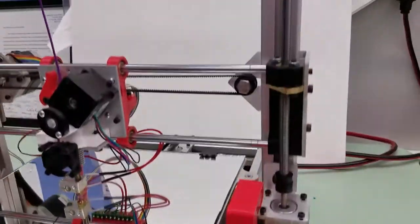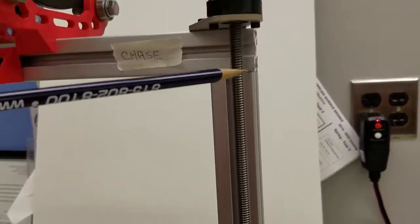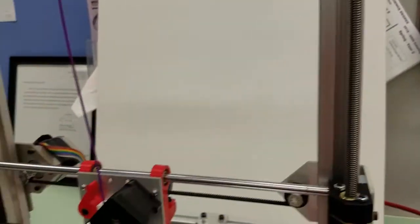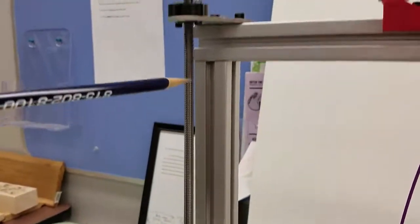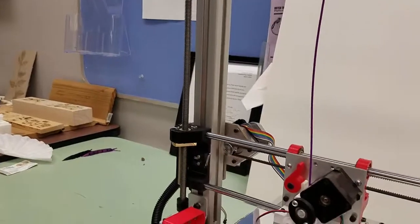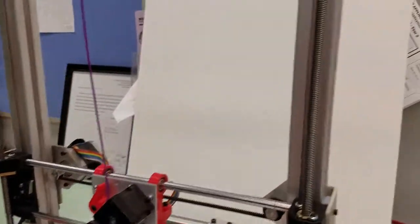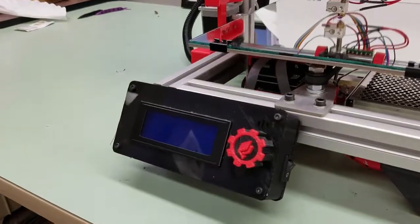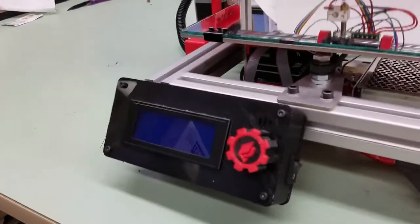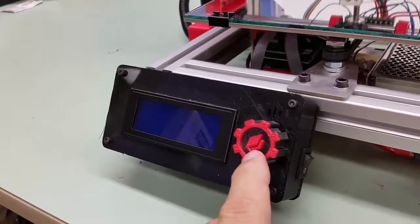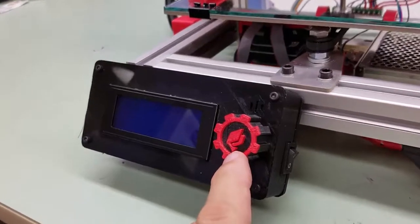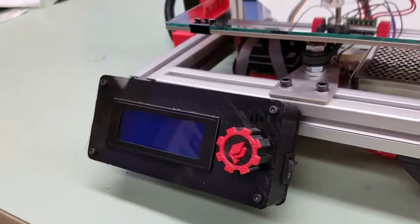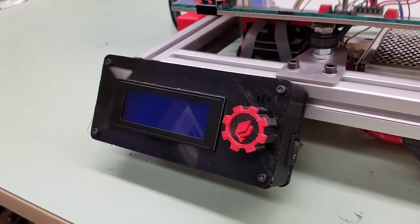The lead screws are these big long screws that go up here. There's two of them. These lead screws control the Z height of the 3D printer. We also have the controller. The controller is up front. This controller here has a knob on it, the user interface knob. We press the knob to select and we turn the knob to scroll through the different options.